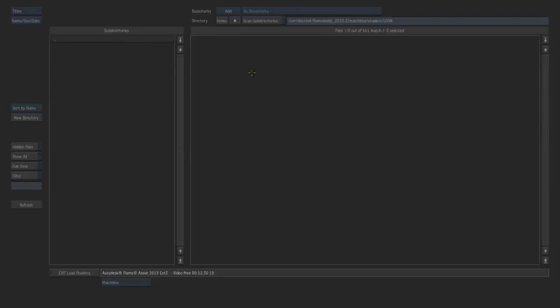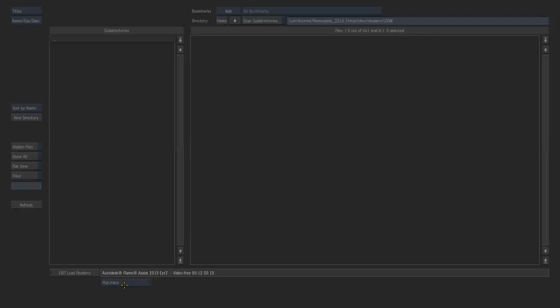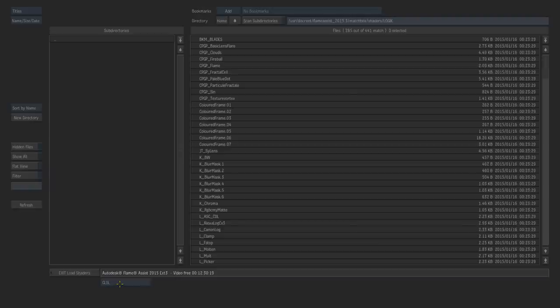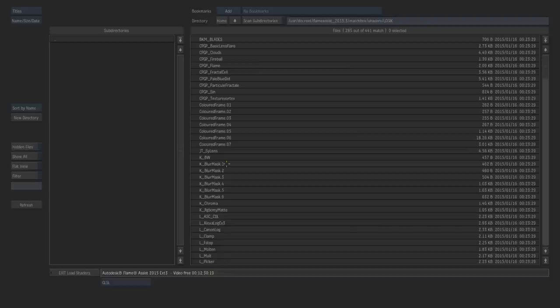However, you might be surprised that this directory is going to look empty. That happens because you actually have to select a format of the shader that you want to use. Most of the shaders from logicmatchbook.org are served in the GLSL format which you have to select in the format selector. Once we switch over to GLSL you can see that lots of shaders are available to us.